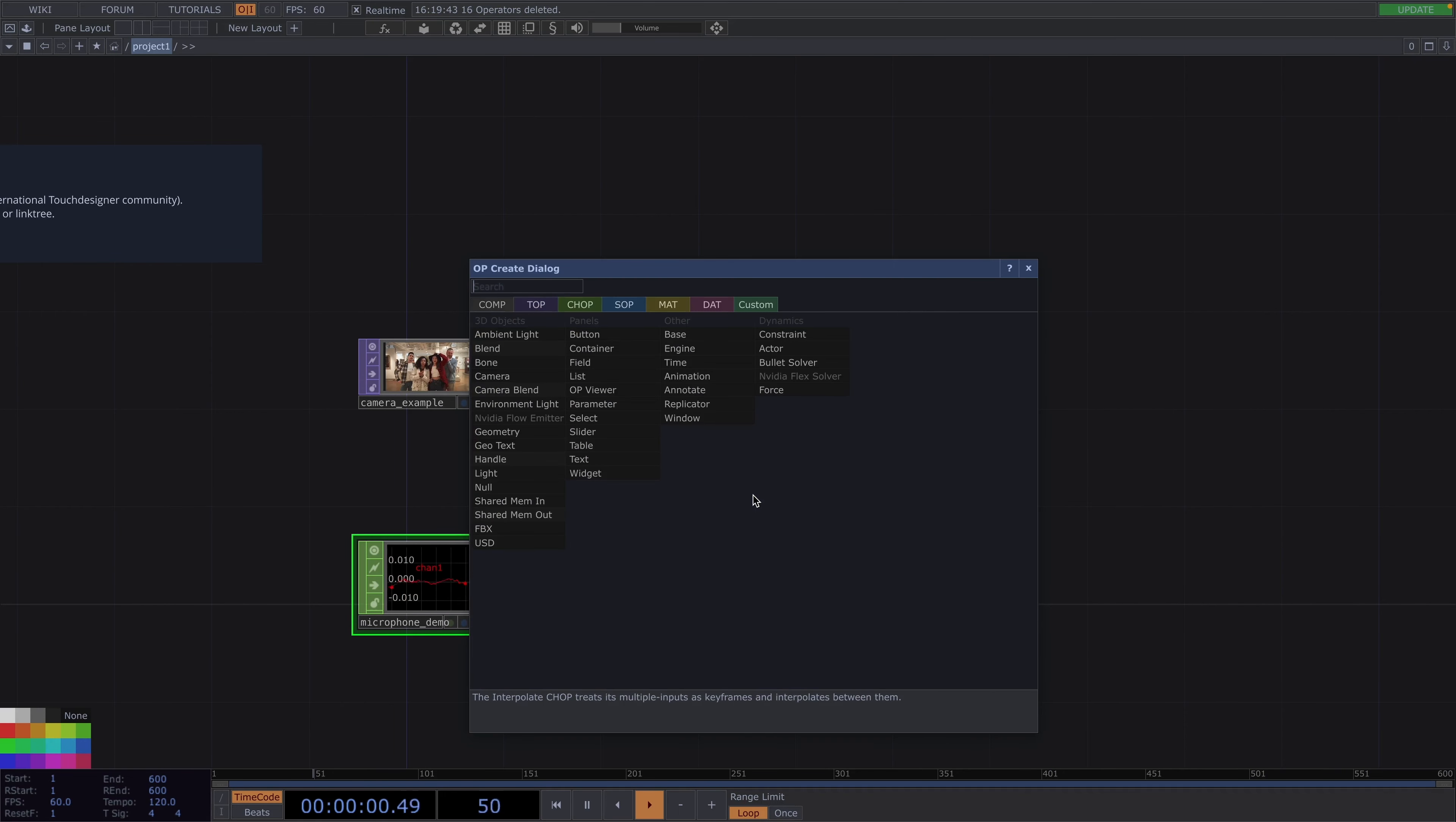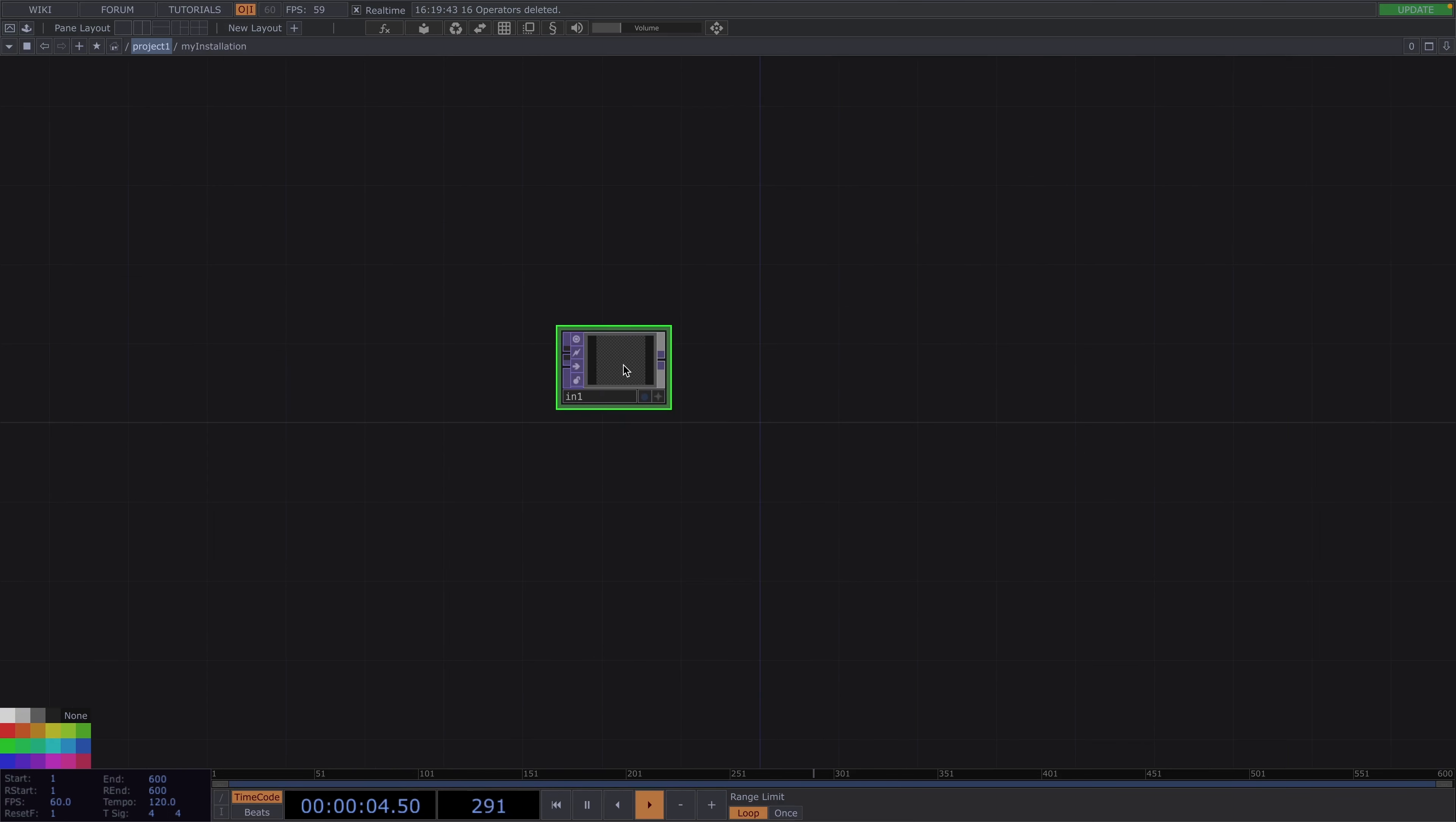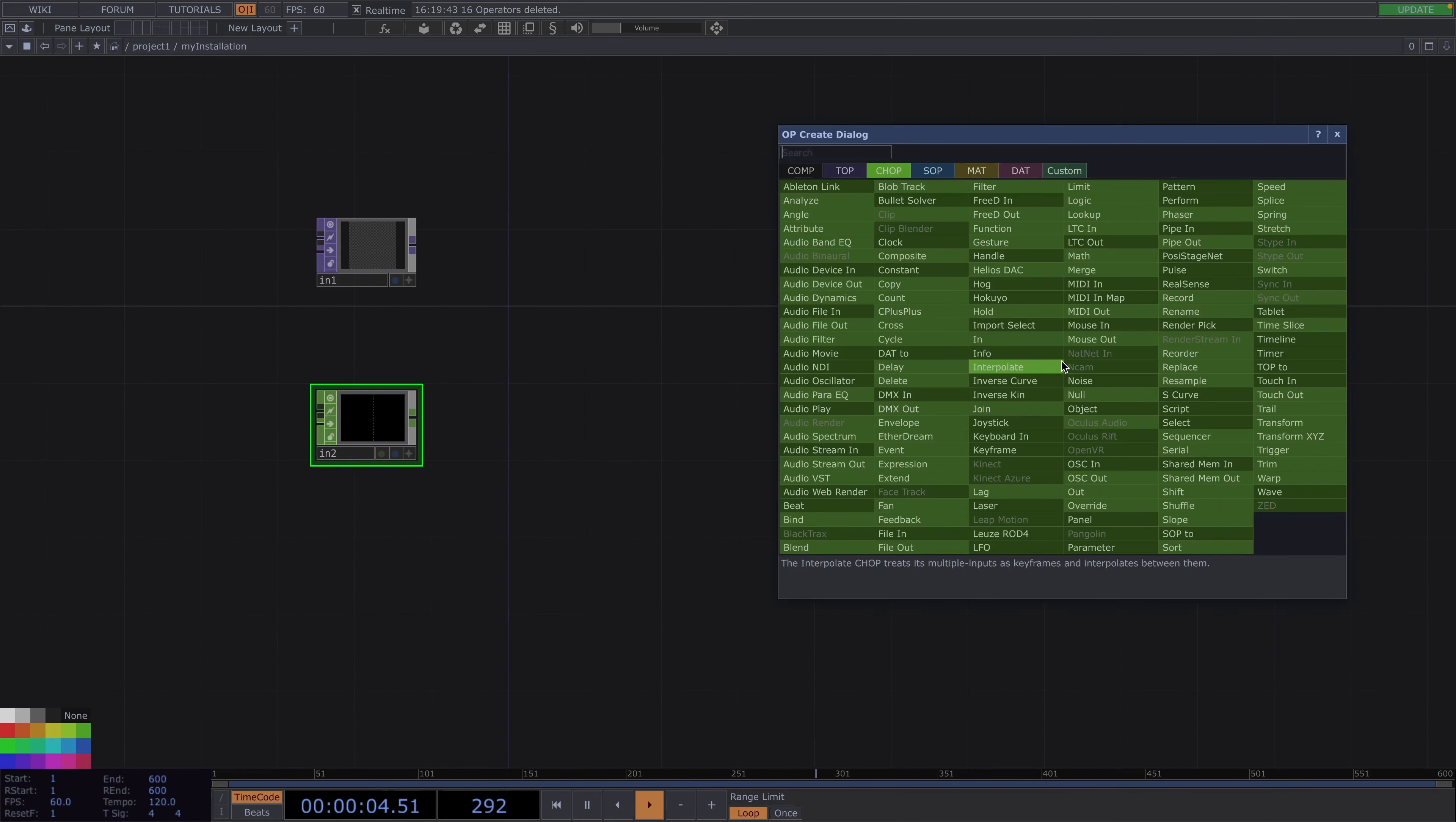Let's press tab and create a base comp. This should be called my installation. Let's double click here to go inside. Then let's press tab and as we said we're going to create an in top and an in chop. At the end of the network we have to have an out top and in between there should be the components to your visuals.